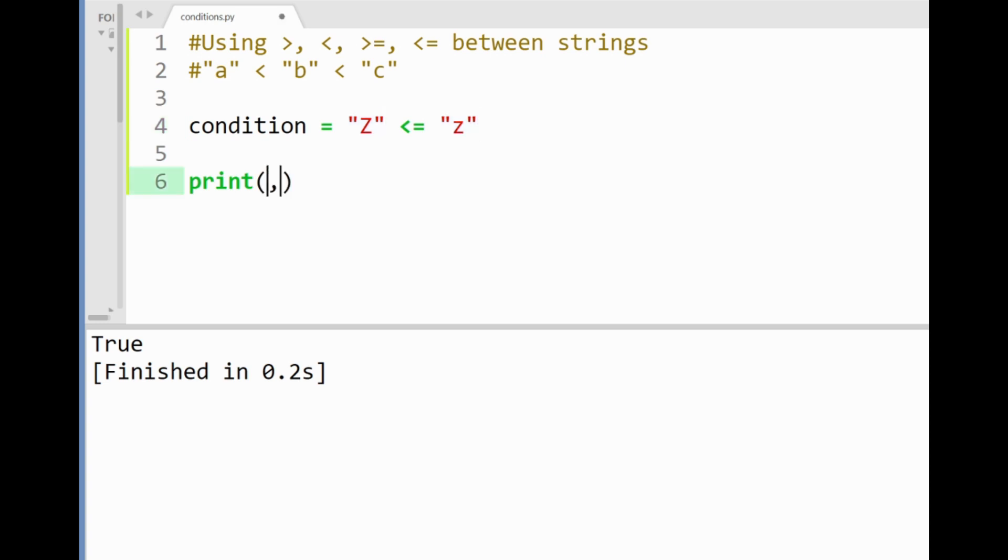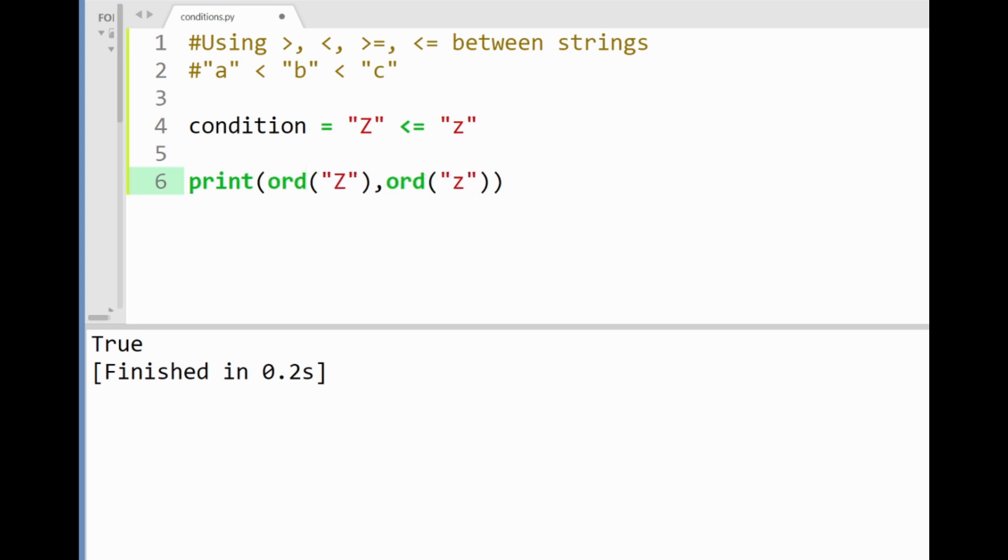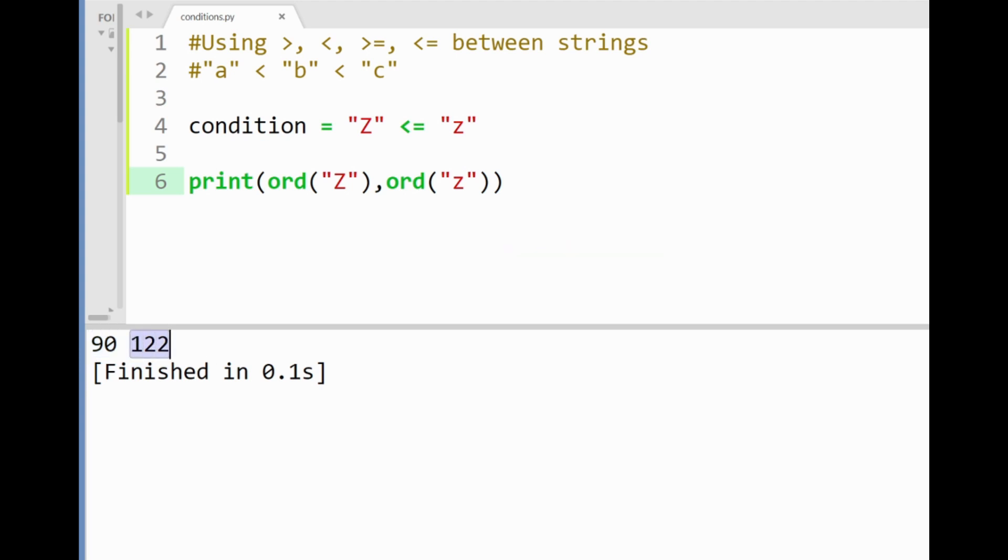So here if I used the ordinal function on both letters and run this program we'll see that the Unicode number for big Z is 90 and for smaller z it's 122. So the smaller z is considered bigger here. In fact probably the biggest amongst all of these string alphabets in either upper or lower case. Awesome.